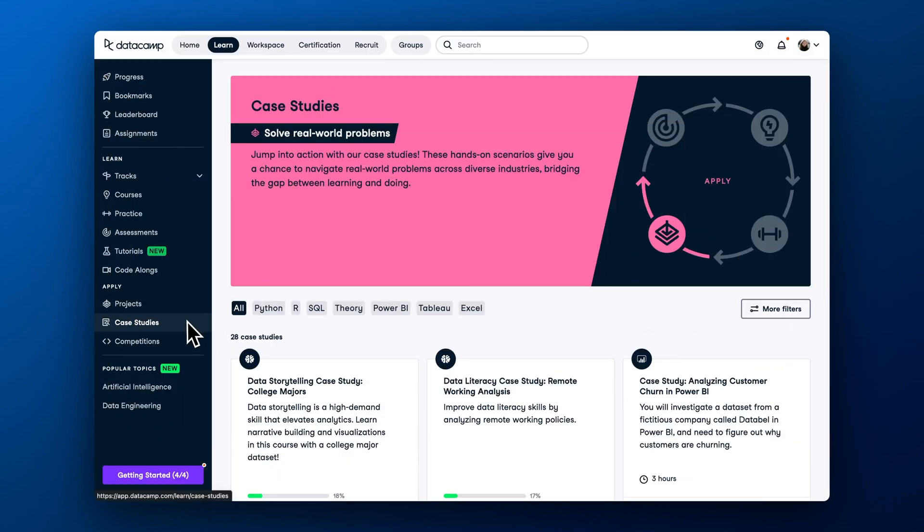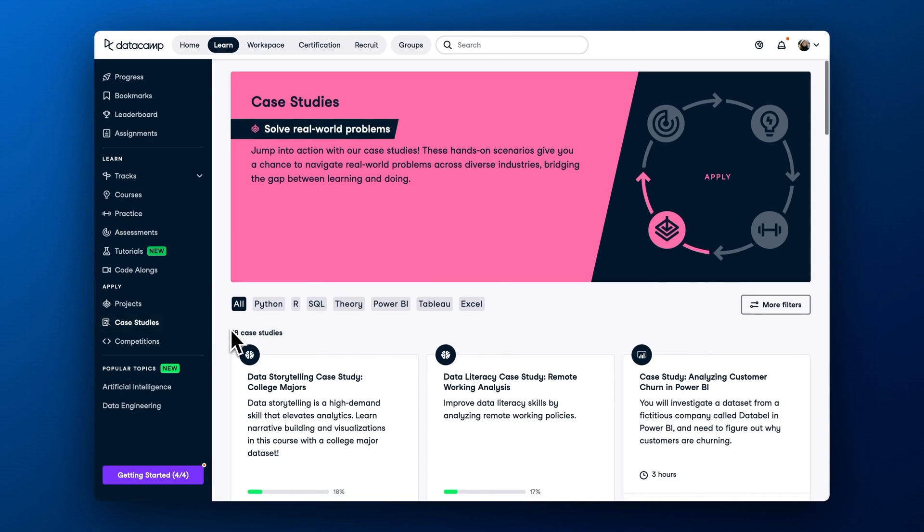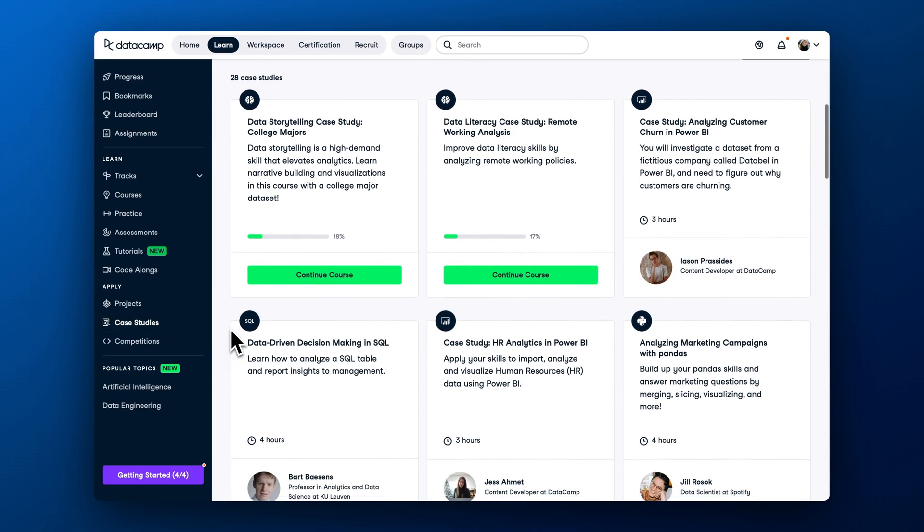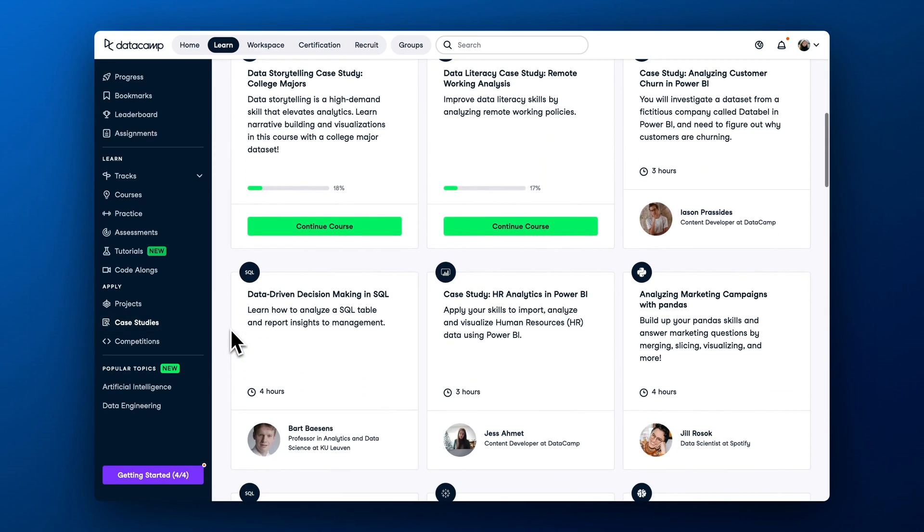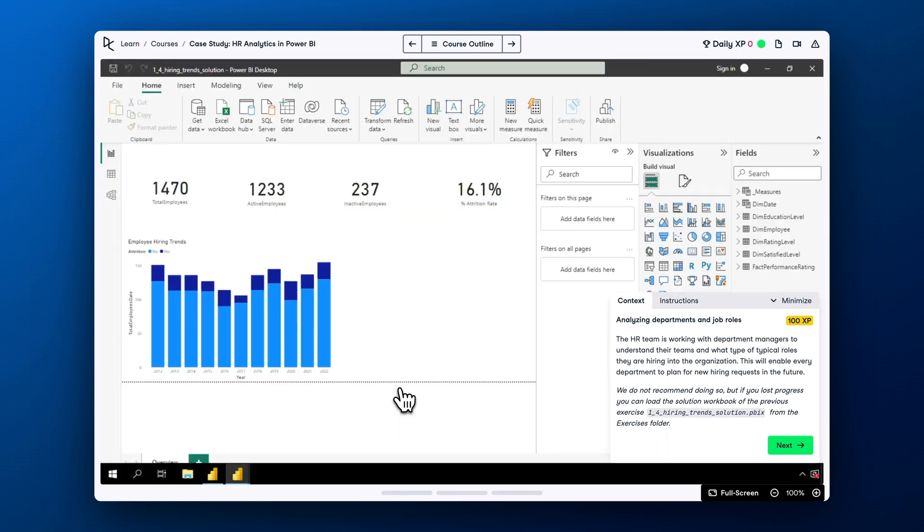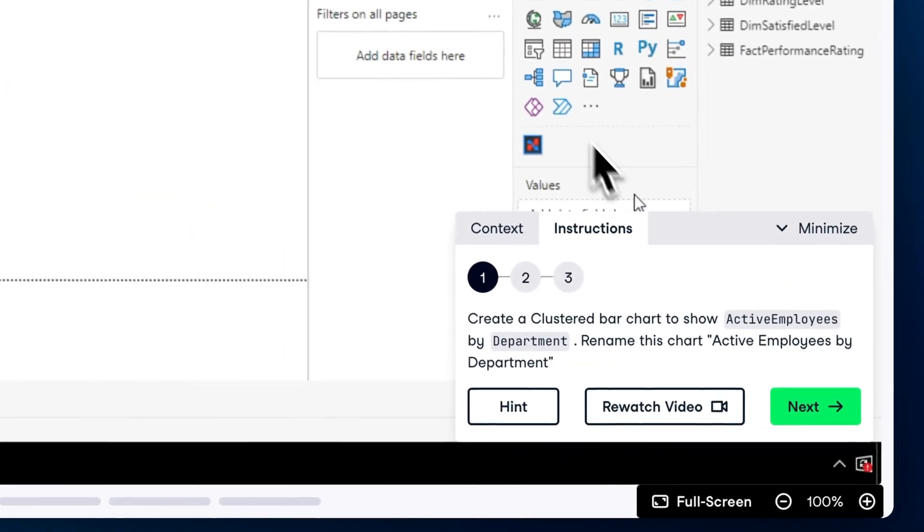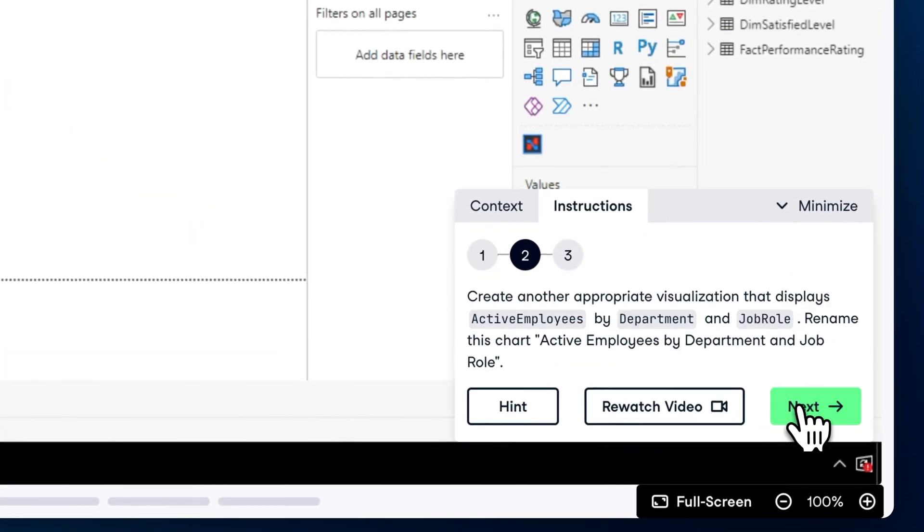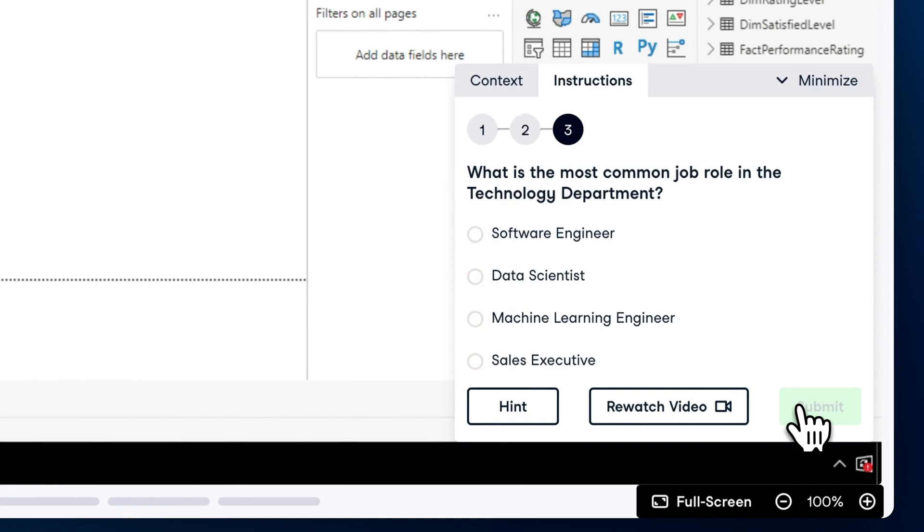Case studies focus on applying Power BI, Tableau and theoretical knowledge in real business scenarios. For example, you will complete HR analysis in Power BI to answer real-world data questions.